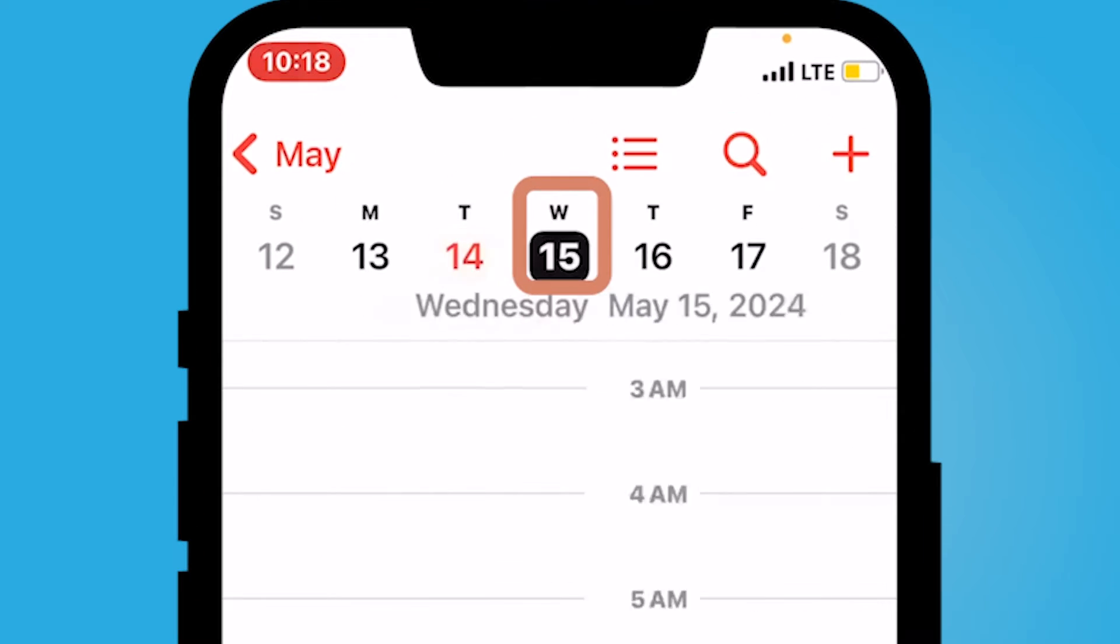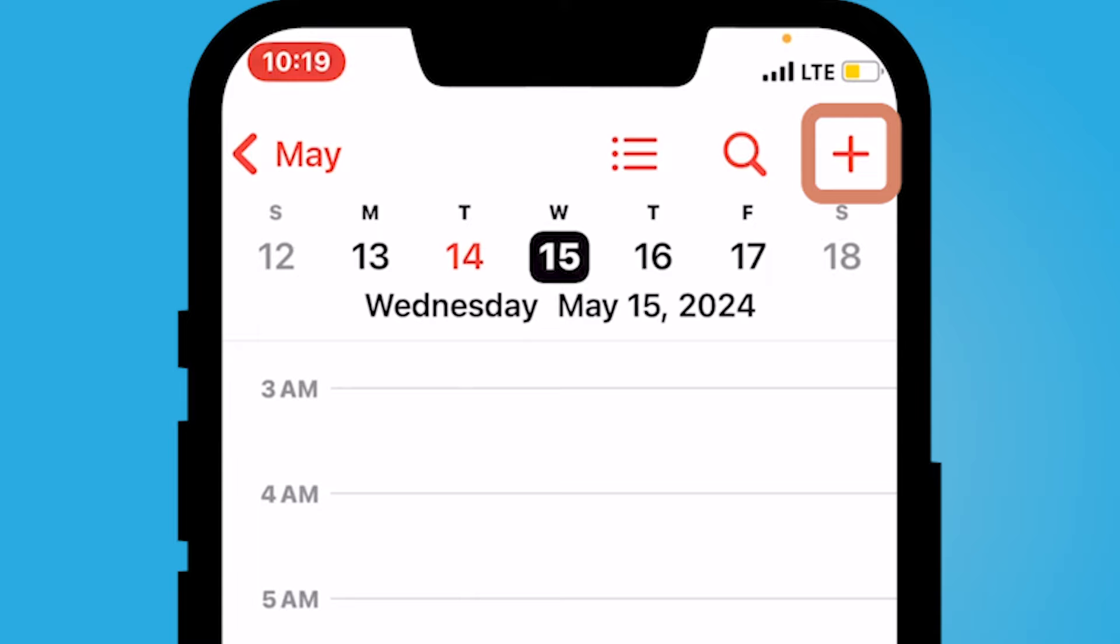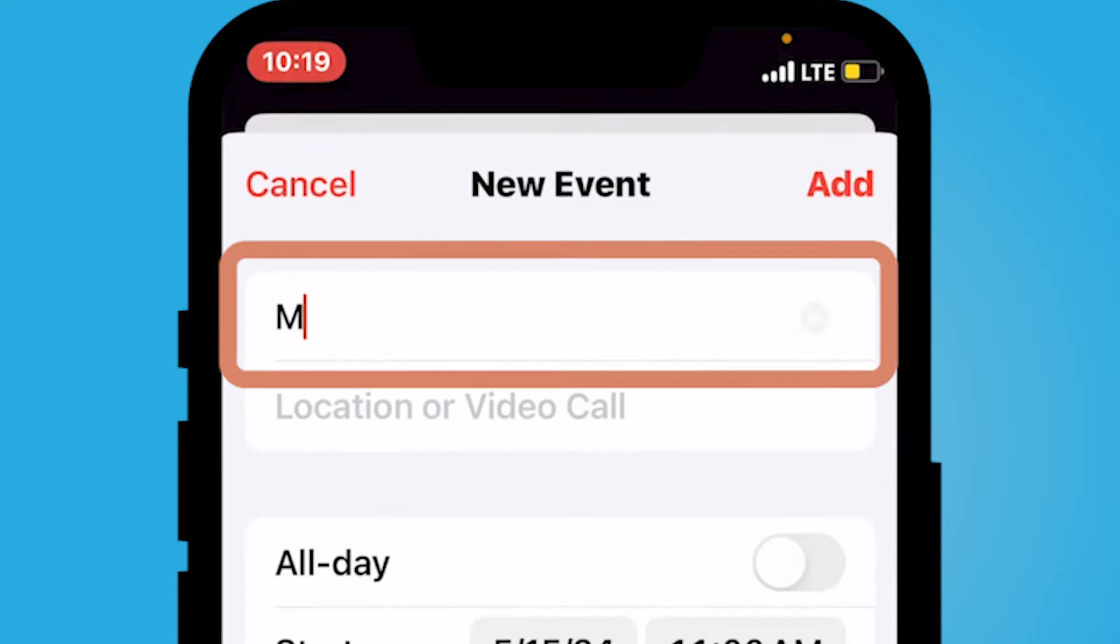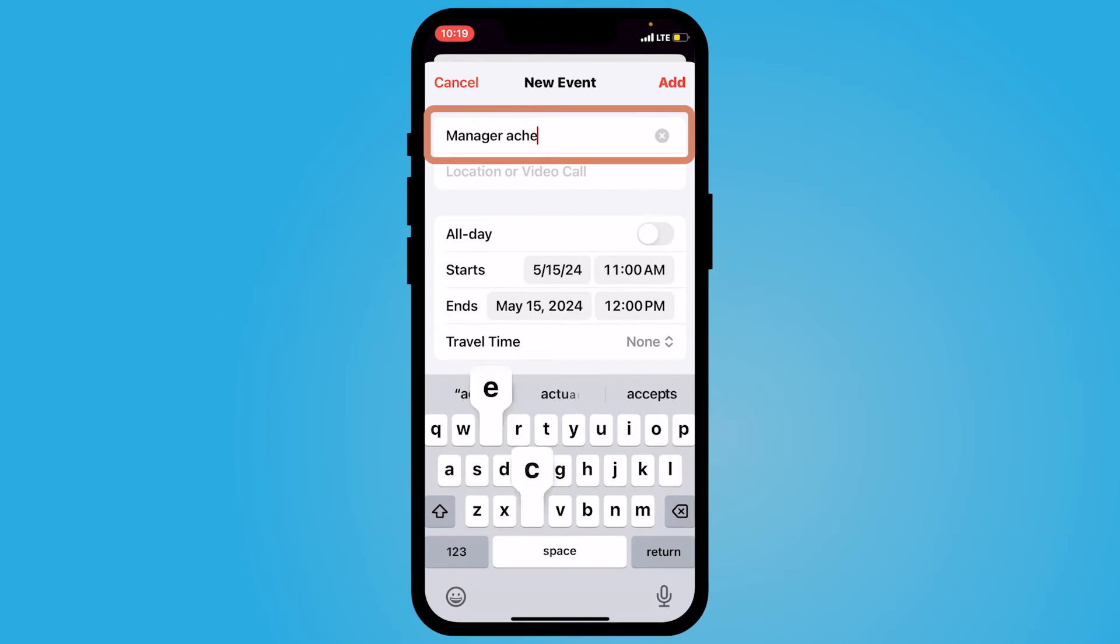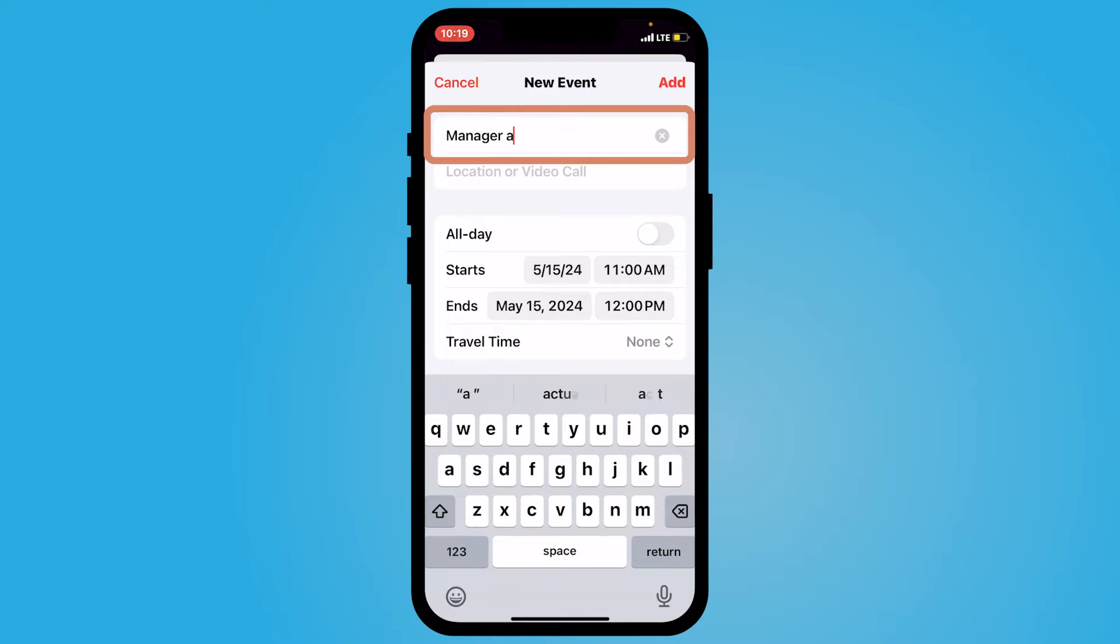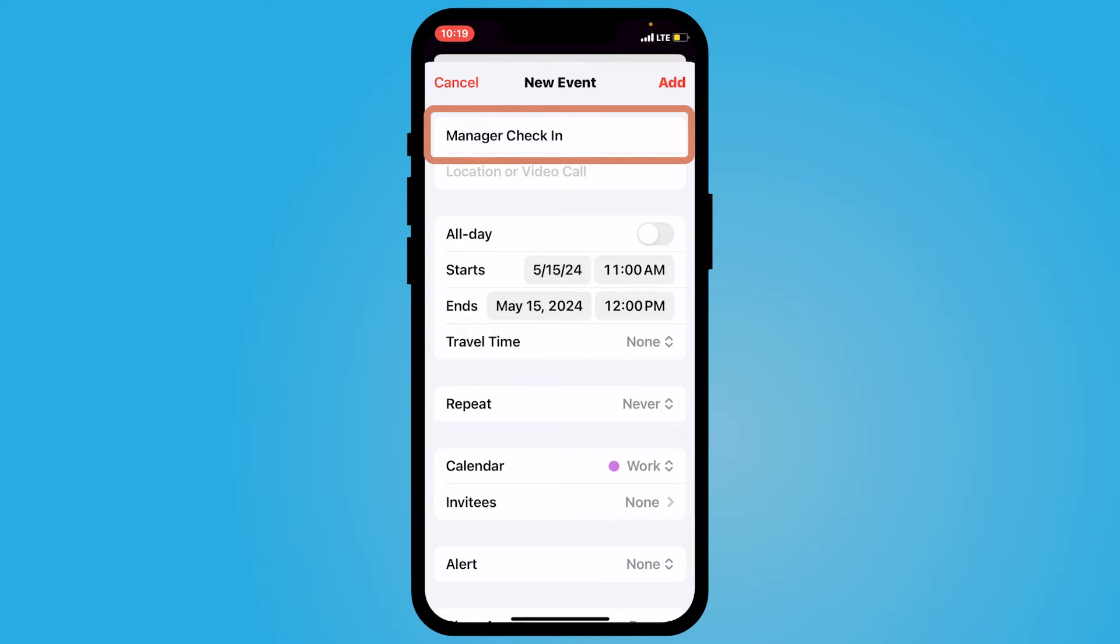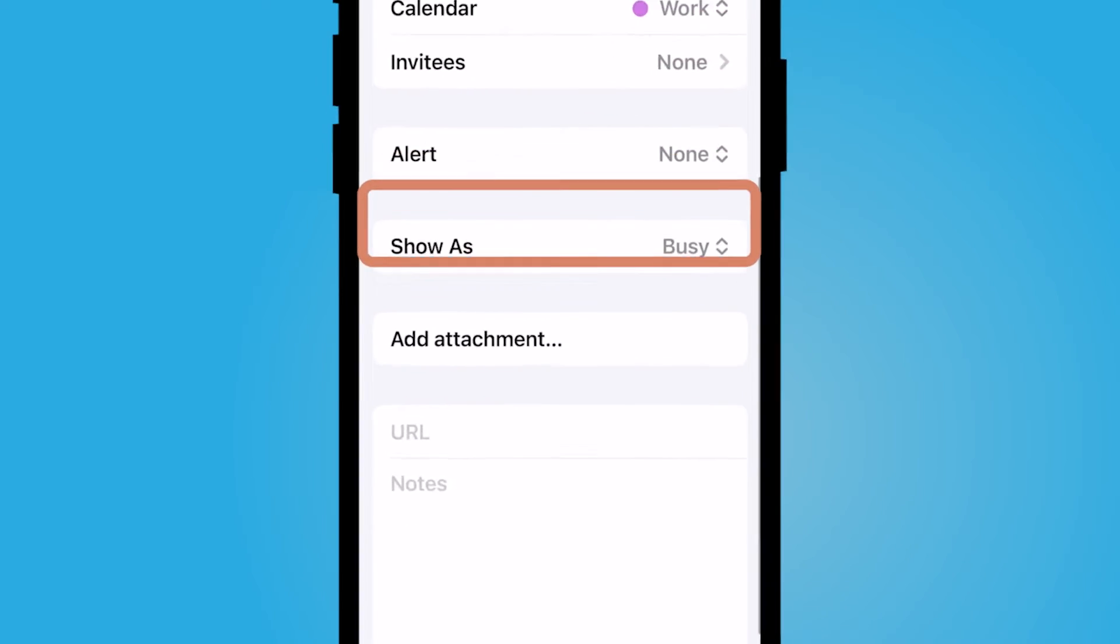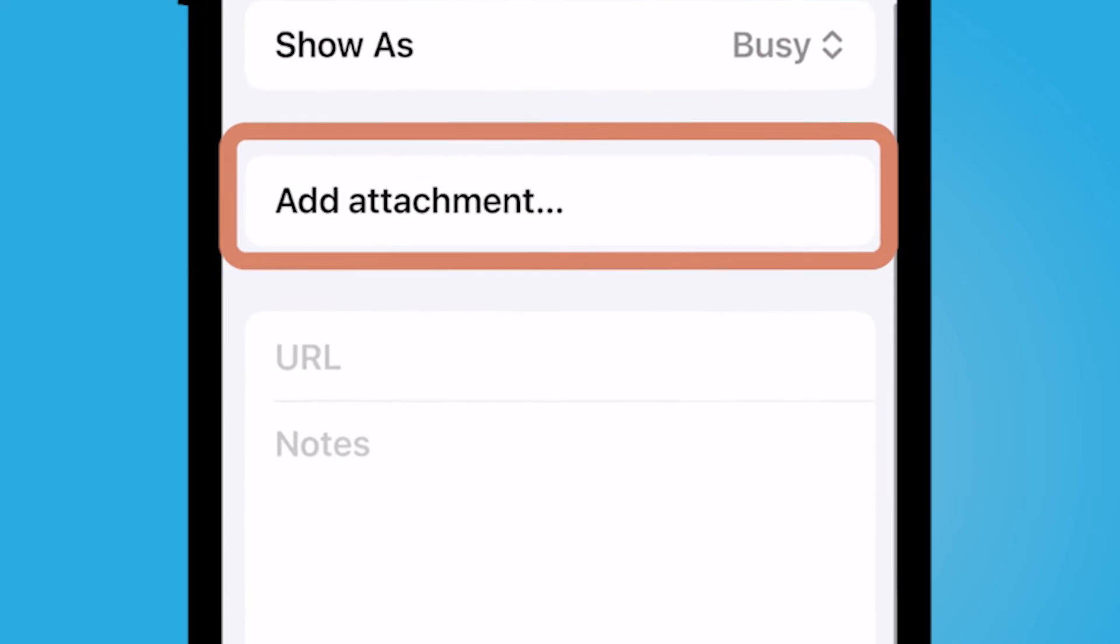Okay, so I have a meeting tomorrow with my manager. I'm going to go ahead and title my event. I'm going over a recent certification that I earned. I'm going to try to provide the proof and evidence before the meeting. So I'm going to scroll down to where I see add attachment.